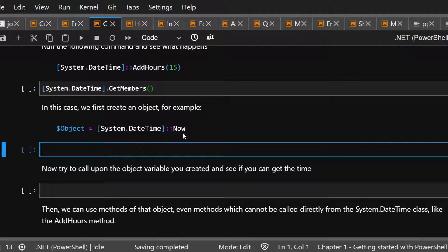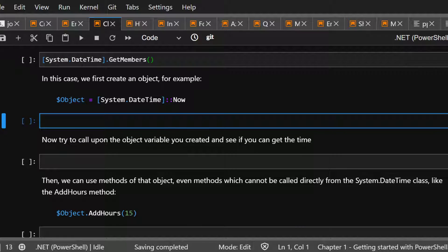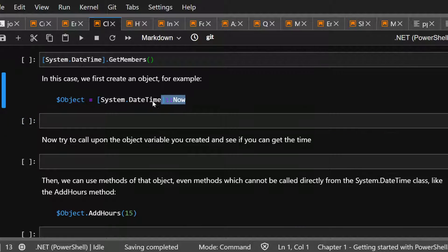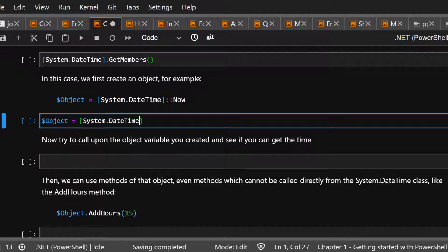Does that make sense? Again, we're going to do it again. We're going to take now, right? That came from system date. And then we are, now that we have that now time that gets from the system date, we're going to then stick it into that variable. So let's do that. Object equals, open bracket, system.datetime, close bracket, double colon, now.